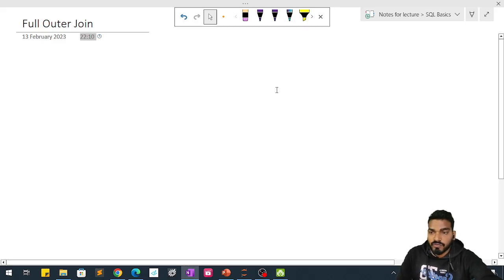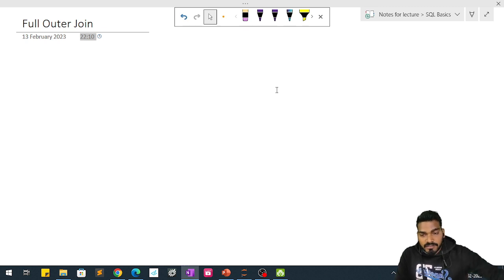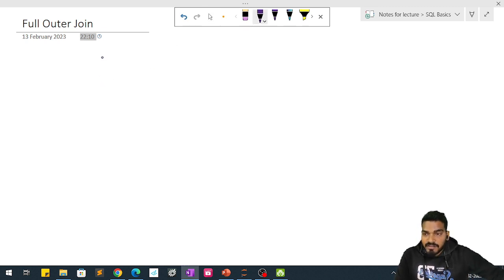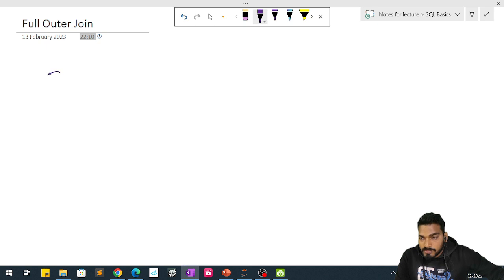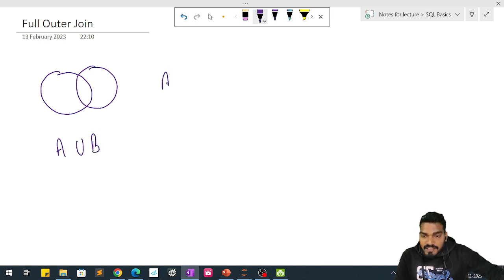Hi everyone, welcome back. In this video we are going to talk about full outer join in SQL. We have already talked about inner join and left join, and now we are going to see the full outer join. Basically, full outer join is a union of two sets.